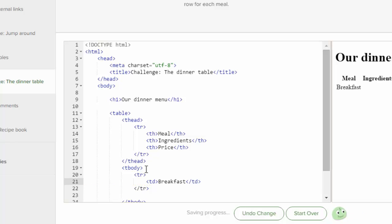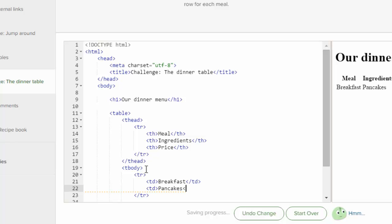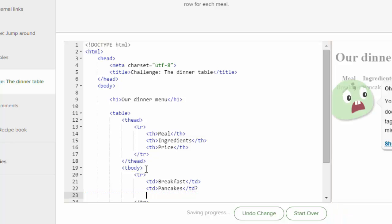And then we've got to say something in ingredient. So I'm just going to put another TD, and then I'm going to type pancakes. And then, whoops, I hit a question mark instead of an ending bracket.